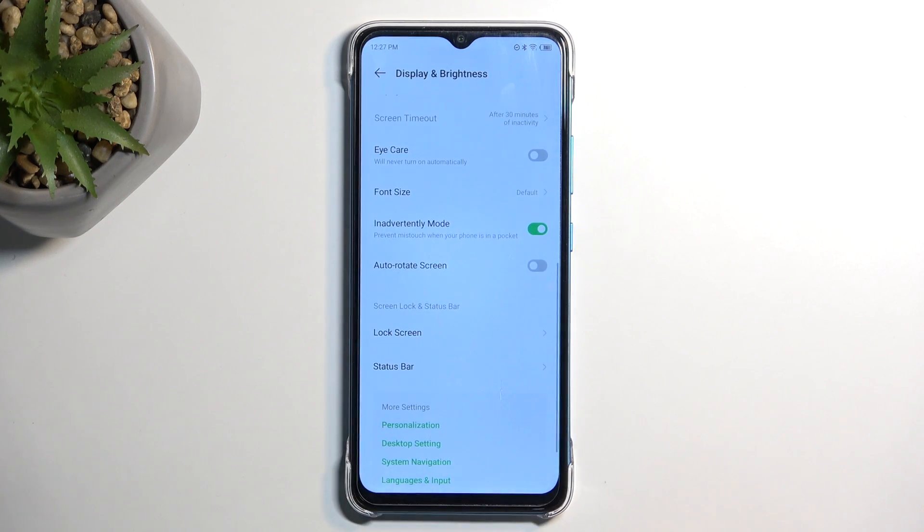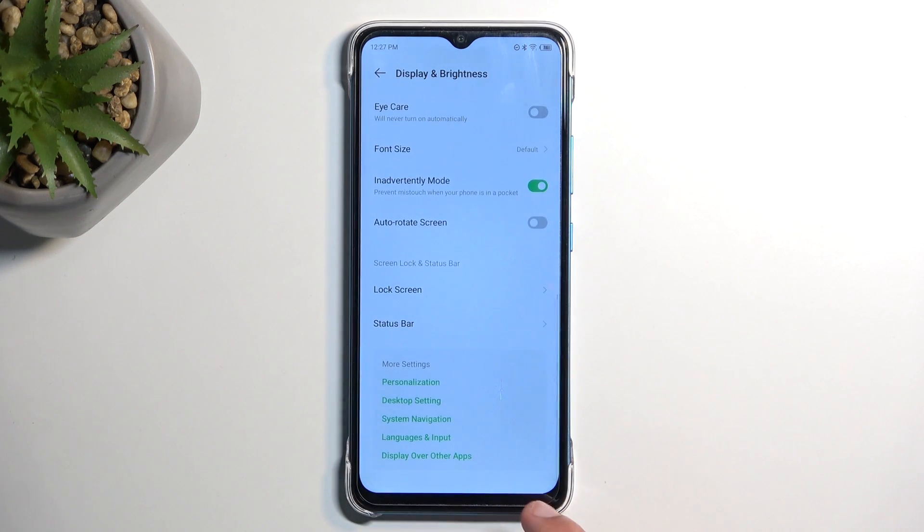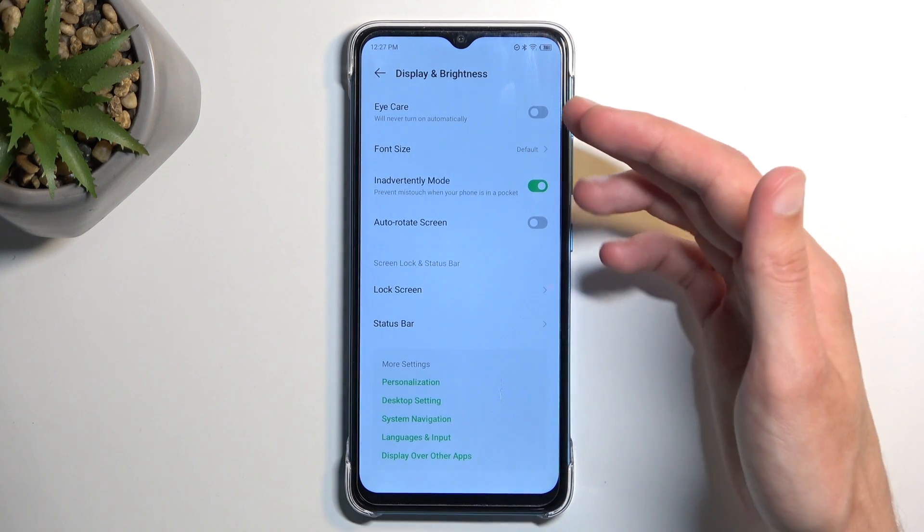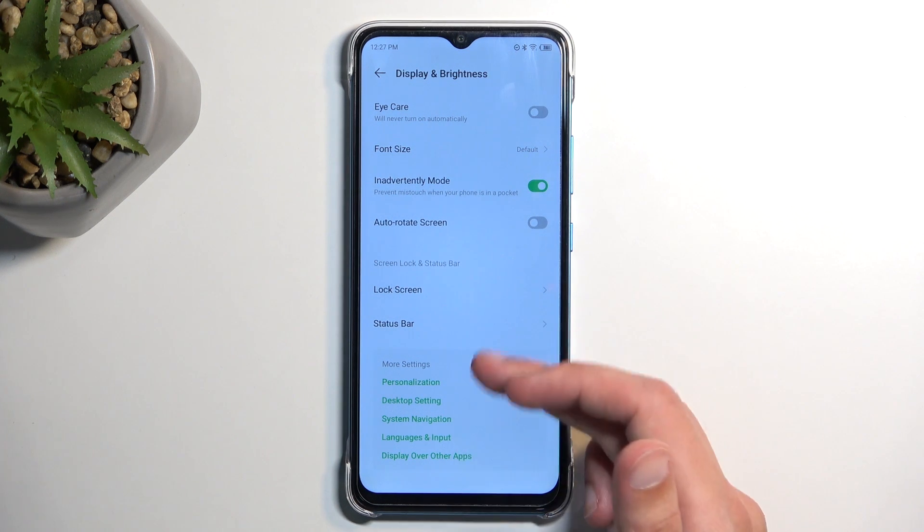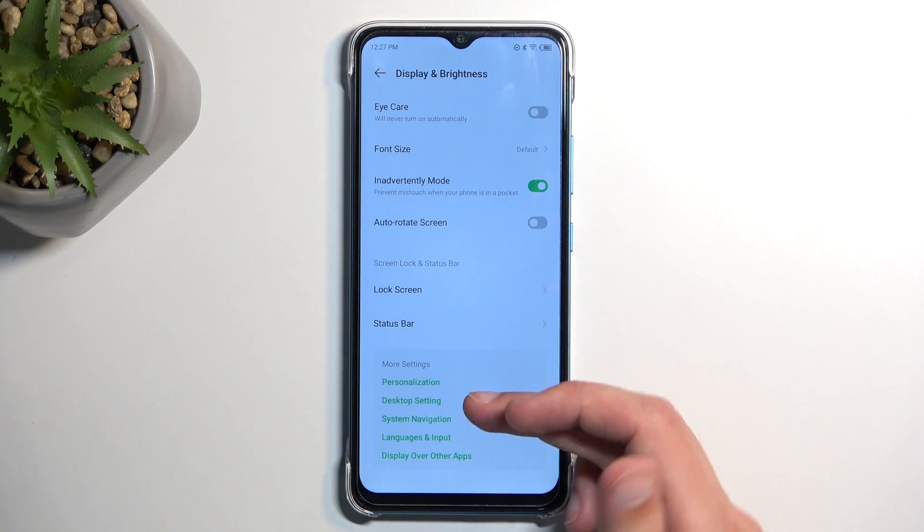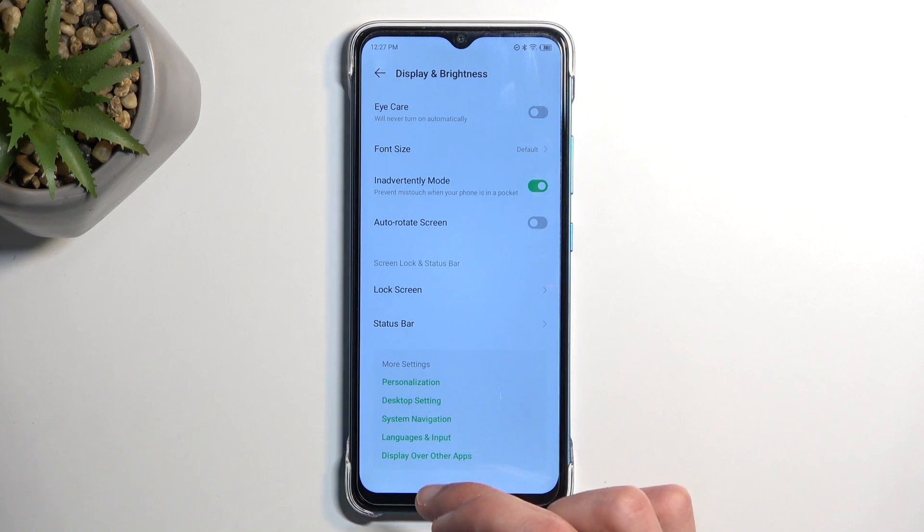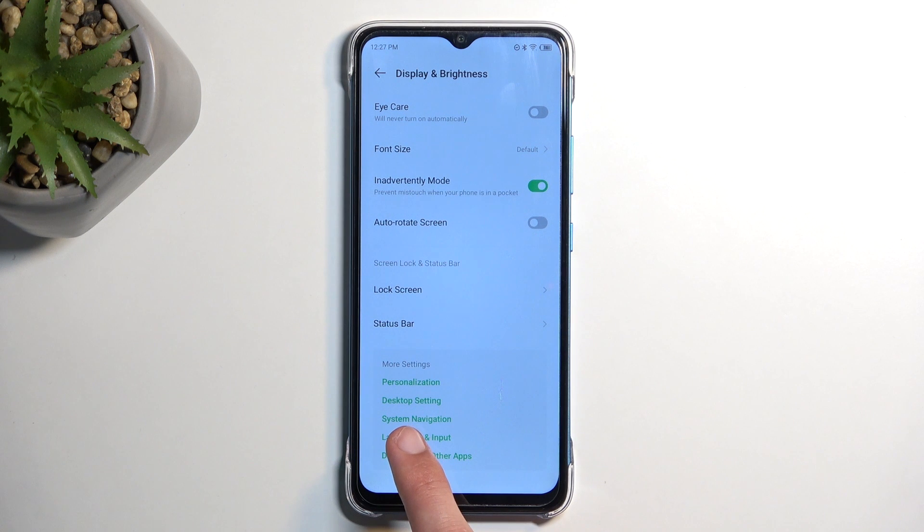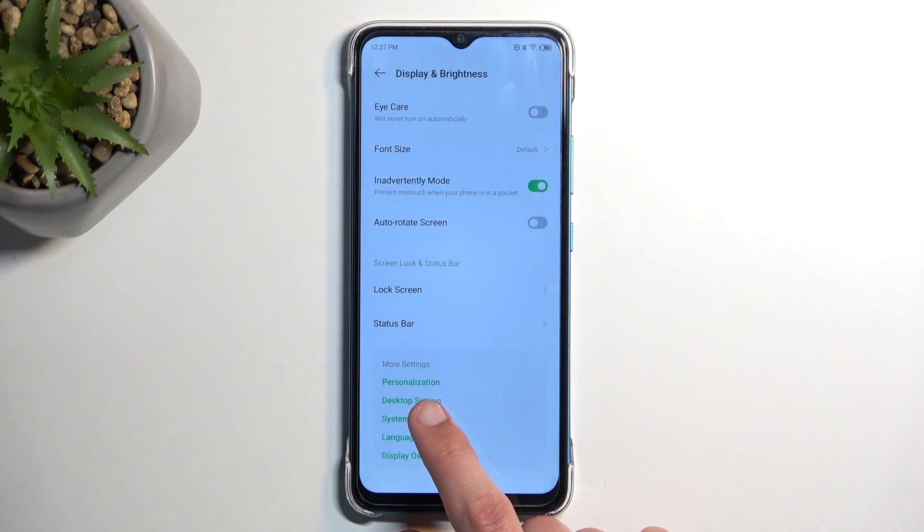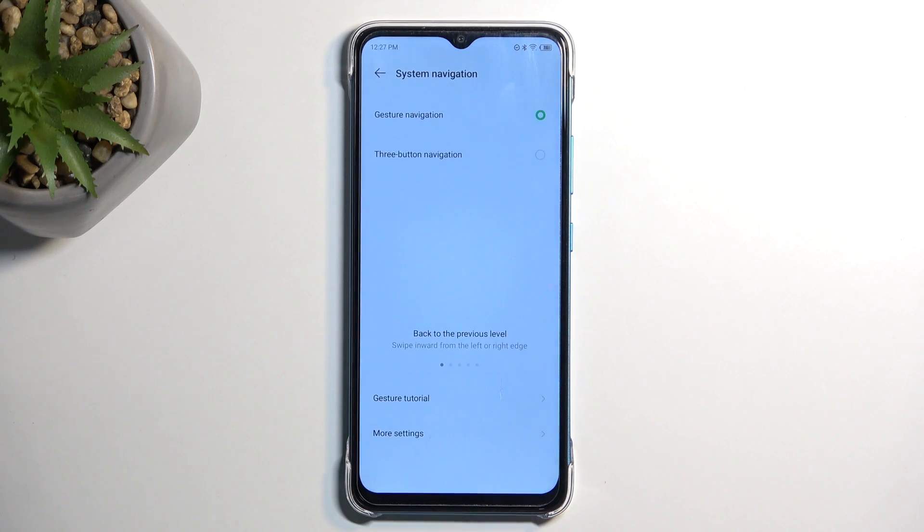Now the last thing that I wanted to show you is the system navigation which you can find also under the display and brightness as the text at the bottom. So more settings and I believe the system navigation is actually located in the system settings but we can get redirected from here by simply clicking on it.